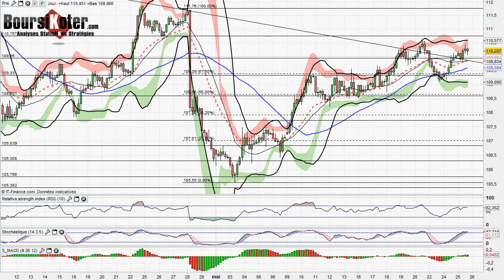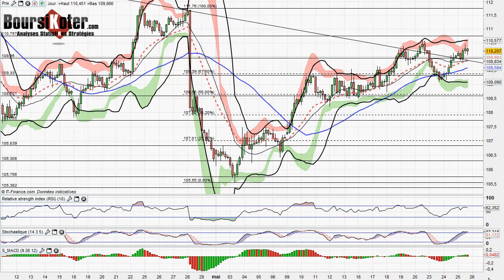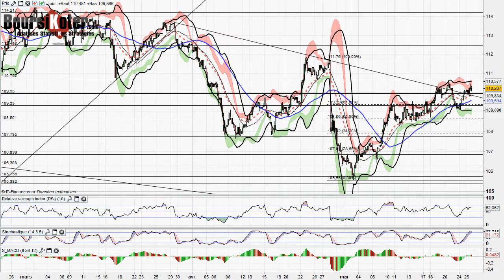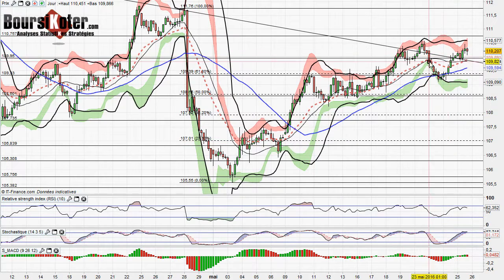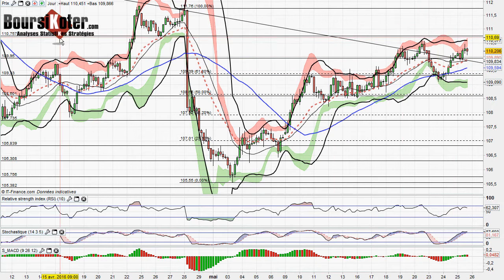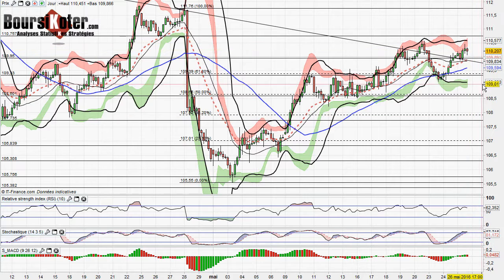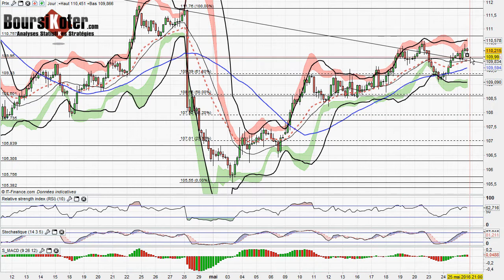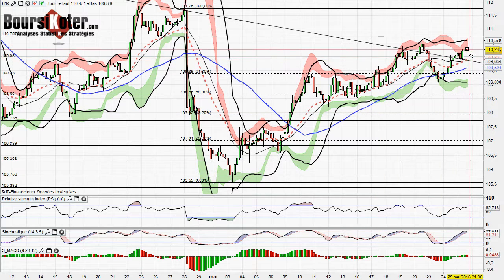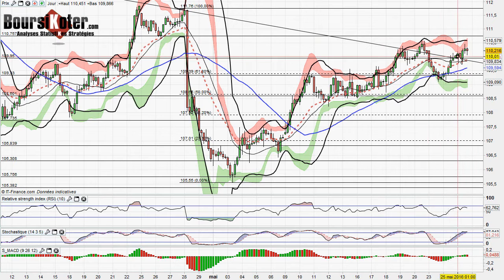Sur la paire de devises dollar-yen, j'attirais votre attention hier sur une éventuelle rupture de cette résistance oblique baissière qui définit une tendance court-moyen terme. On a bien ici la rupture de cette résistance, mais dans une dynamique qui ne semble pas très forte. On attendait un retour rapide sur les 110.76, mais les cours se font attendre et se stabilisent juste au-dessus du support des 110 yen pour 1 dollar. Cette rupture se fait sans réelle conviction et semble-t-il plutôt vers une phase de neutralisation.